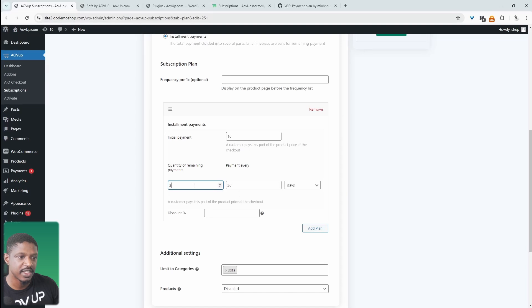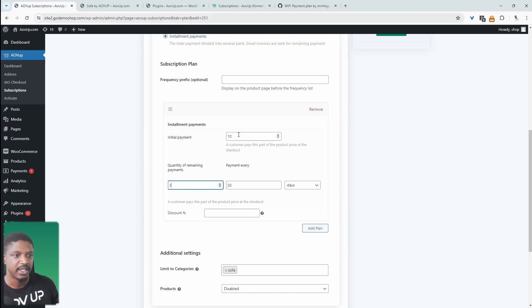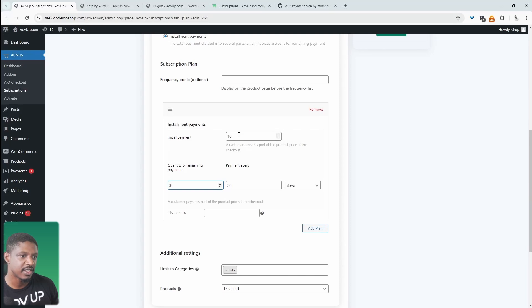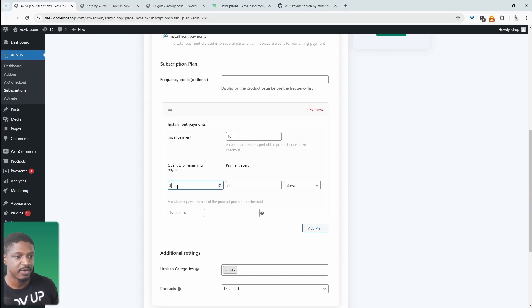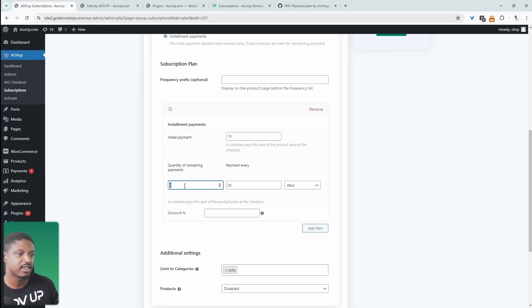And then we're going to break up the payments into maybe three payments spanning over 30 days. So every 30 days, they'll be charged whatever the amount is. Let's say the product is $1,000 and they have to do a 10% deposit, which is $100.